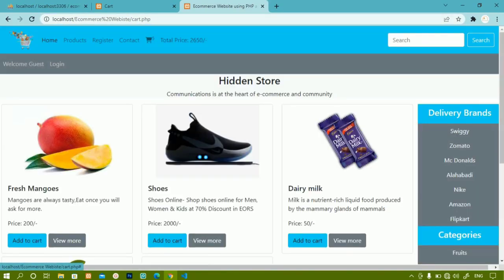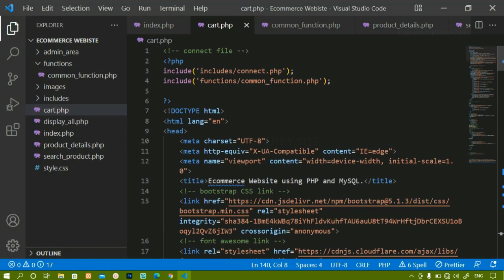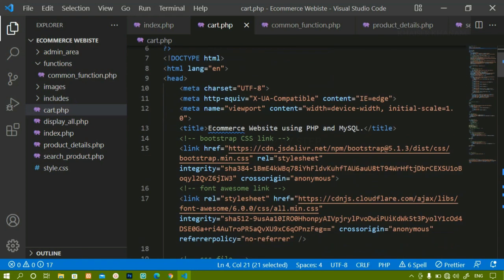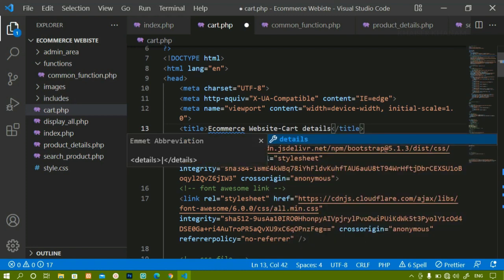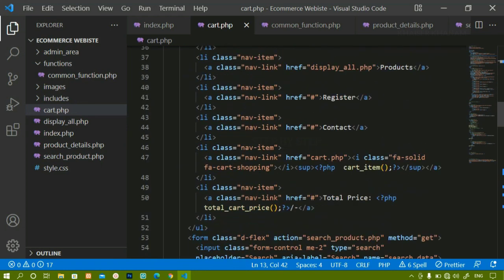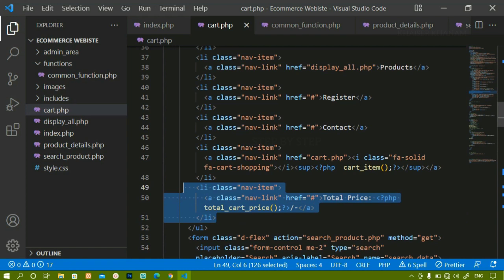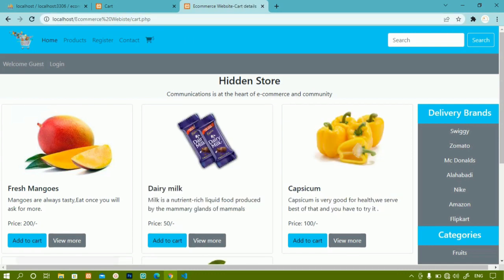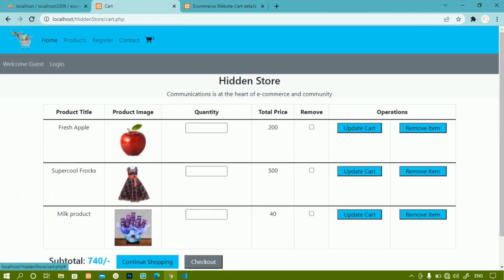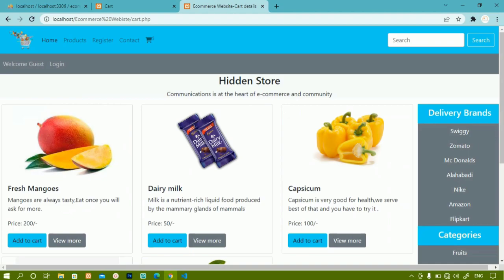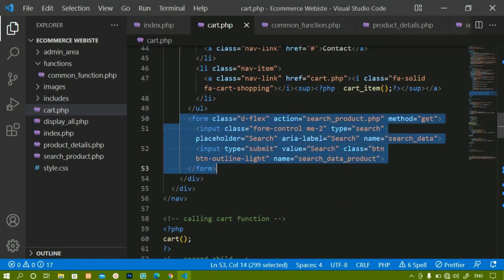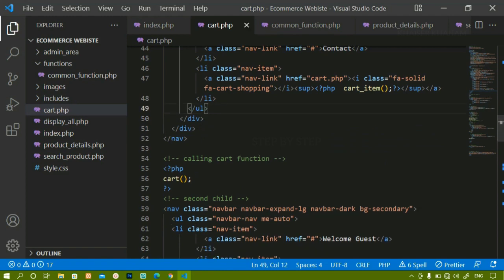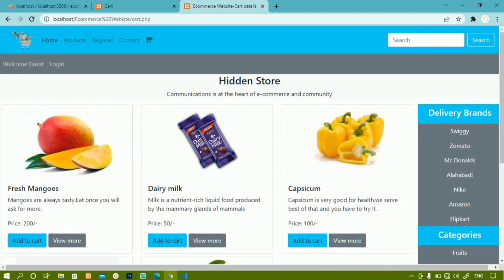After pasting the code, refreshing cart.php shows the same output as the home page. Now we'll make some changes: we have the connect included and common functions. I'll rename the title to 'Cart Details', remove the total price from the header since we're already displaying subtotal, and remove the search form. Refreshing confirms the total price section is gone and the search bar is removed.